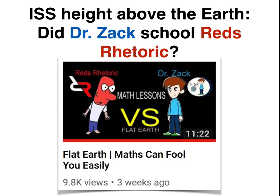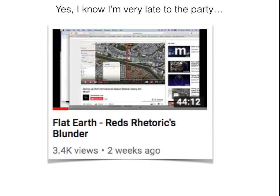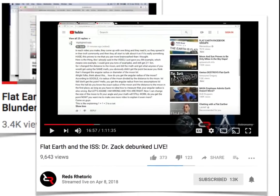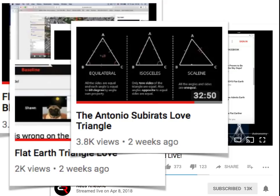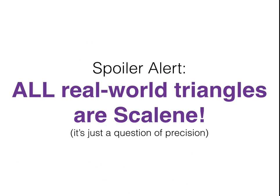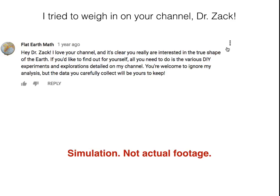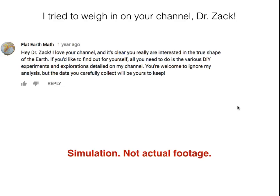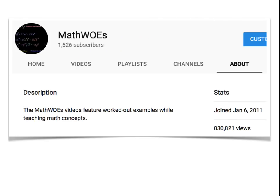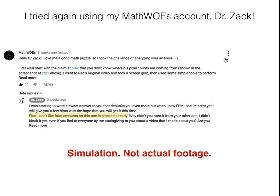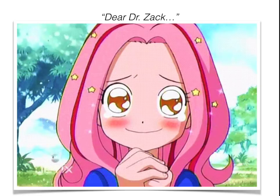Dr. Zack, I see you — you made this video again, it was three weeks ago, sorry I'm late to the party. I know there's been a lot of back and forth, especially with Antonio and Red making different videos dealing with different things, especially triangles — isosceles versus scalene. I did try to make a comment but it turns out I was blocked, so I switched over to my other account, my math tutorial account. I've got 1500 subscribers, the account's about seven years old, so it's not a sock account. I signed my name, but when I made the comment, that account was quickly blocked as well.